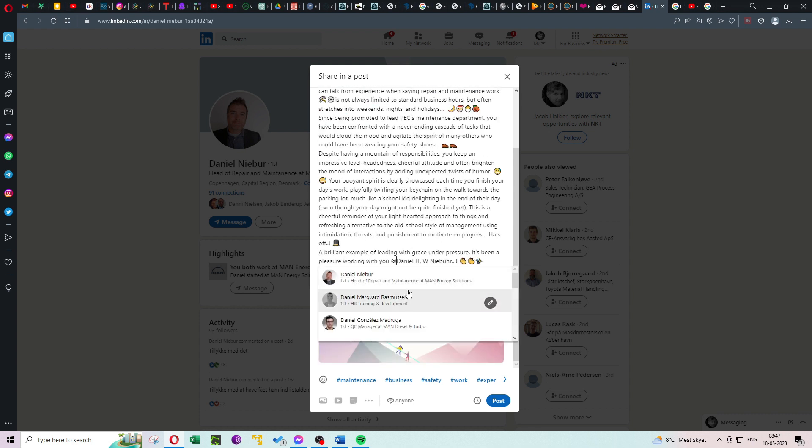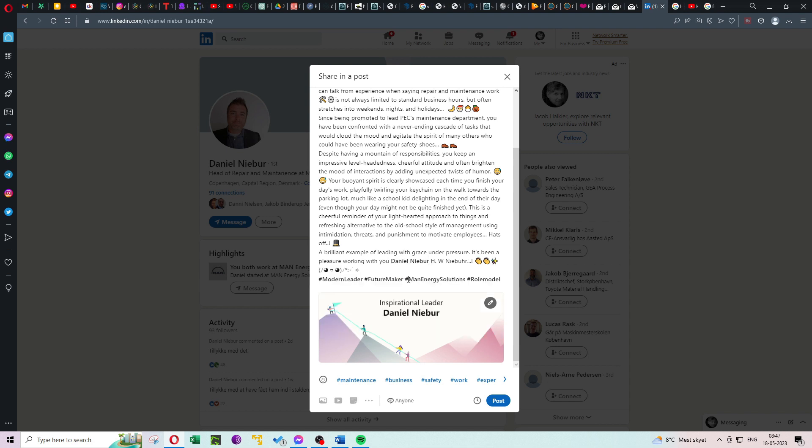And there you have it. Giving kudos on LinkedIn is a straightforward yet impactful way to show appreciation and strengthen professional relationships.